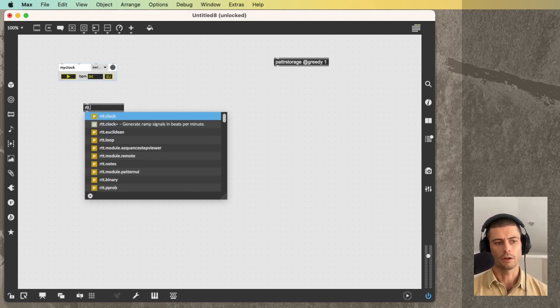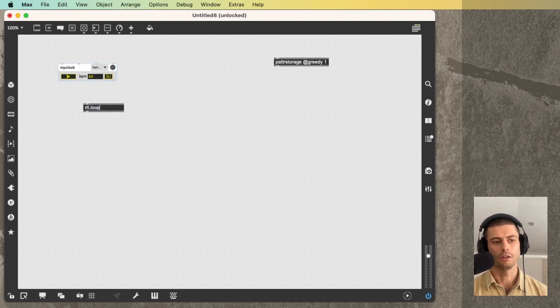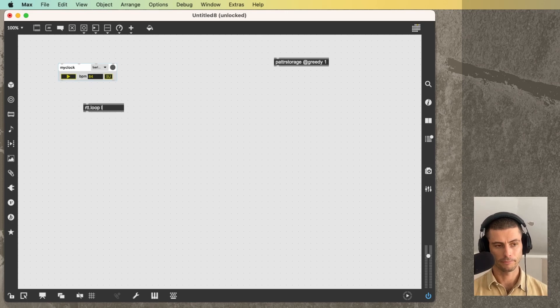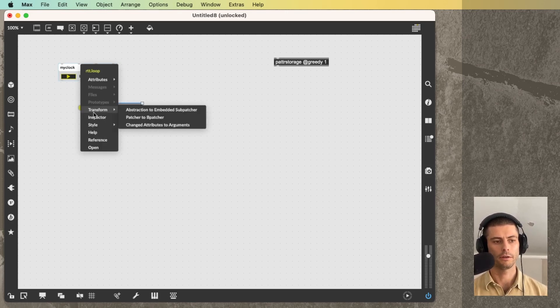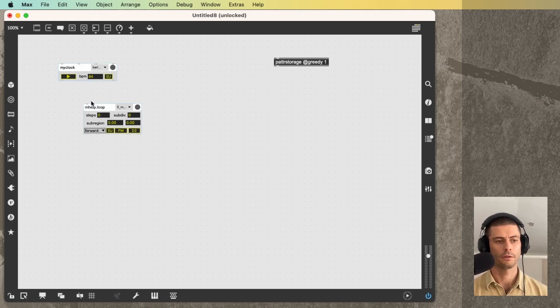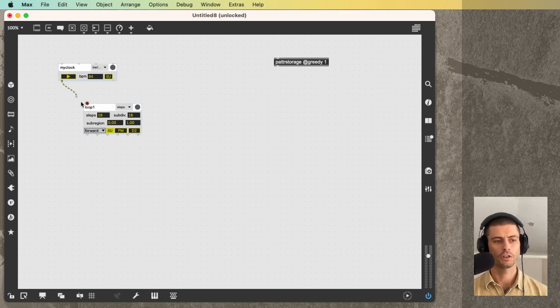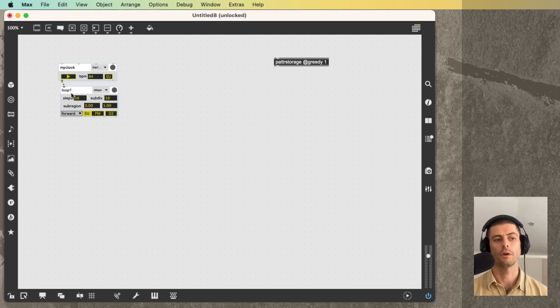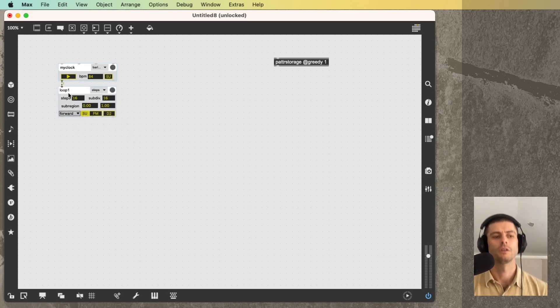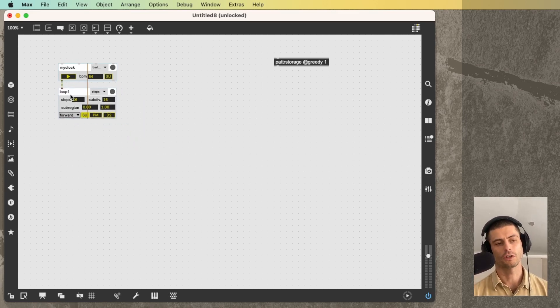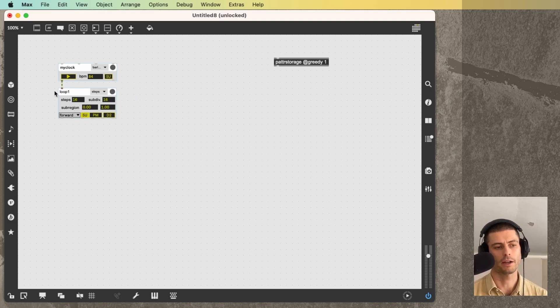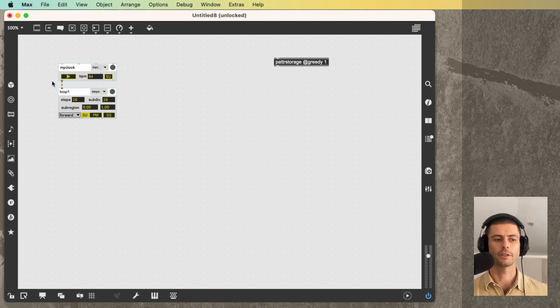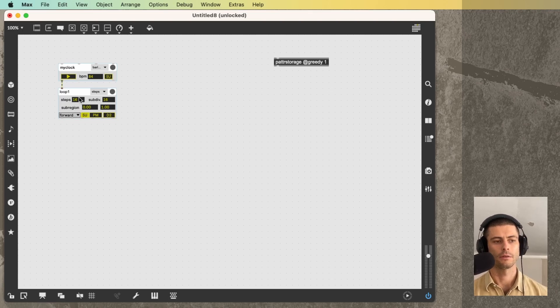I'll create one more here. So RTT loop, we'll just call it loop1. Unfortunately, there's no easy way to invoke just the bpatcher, sadly. So you have to do that transform patcher to bpatcher thing. Cycling74, if you're listening, please make that easier.